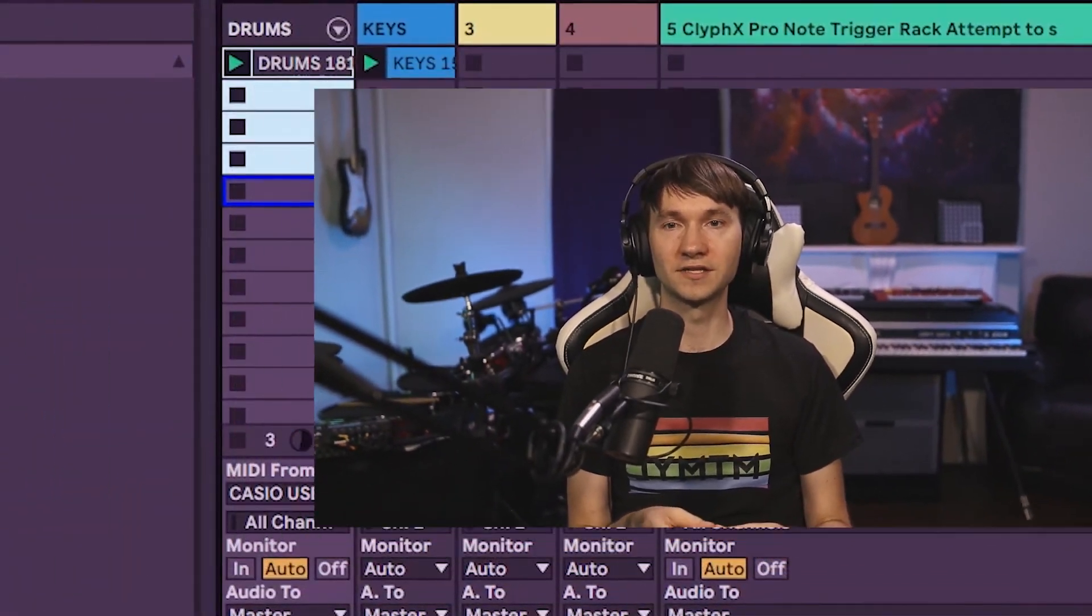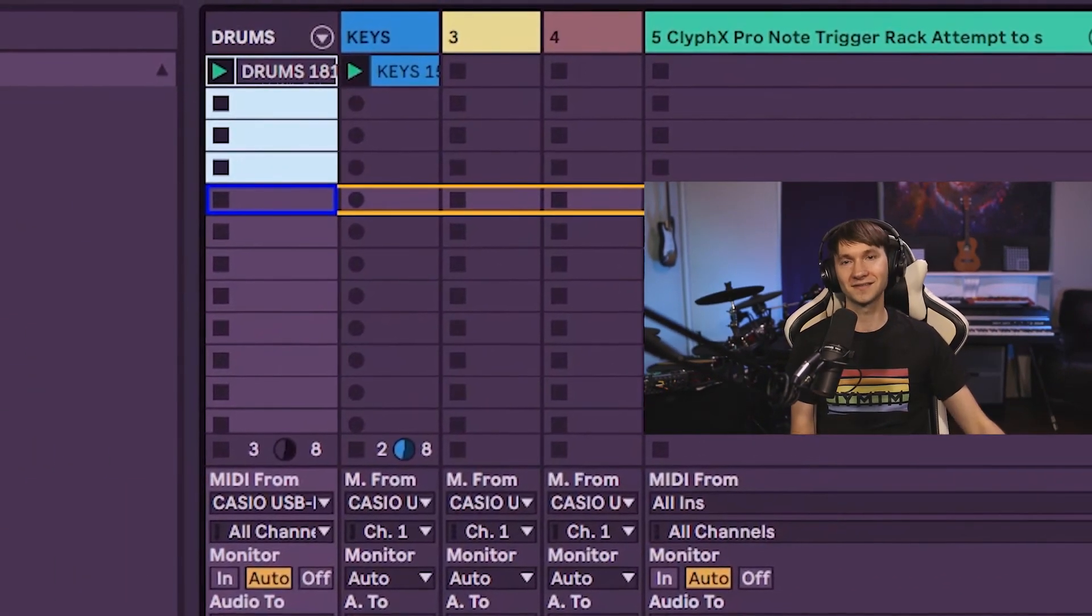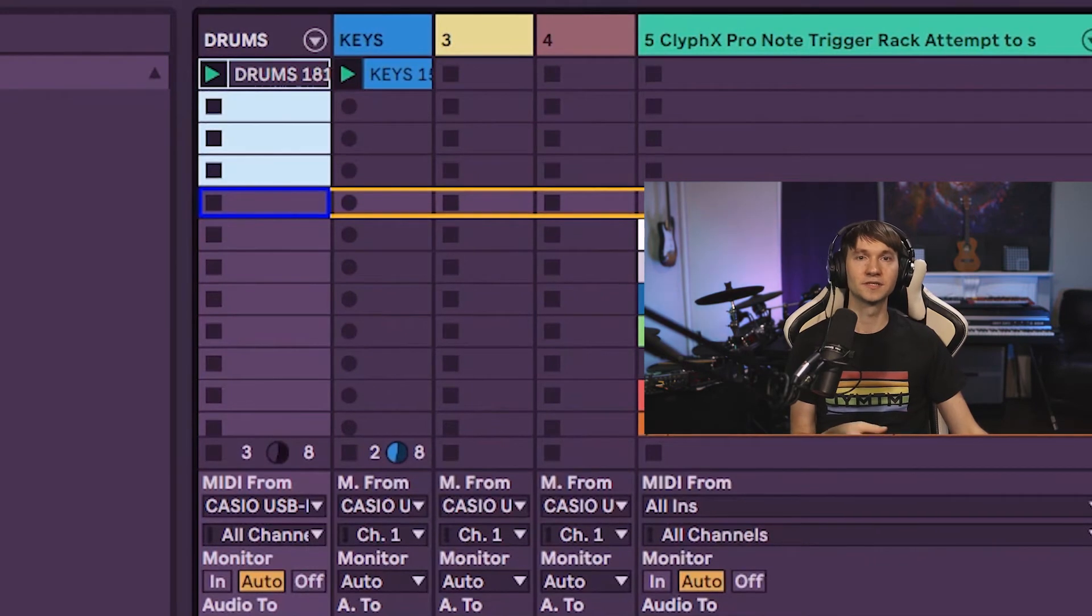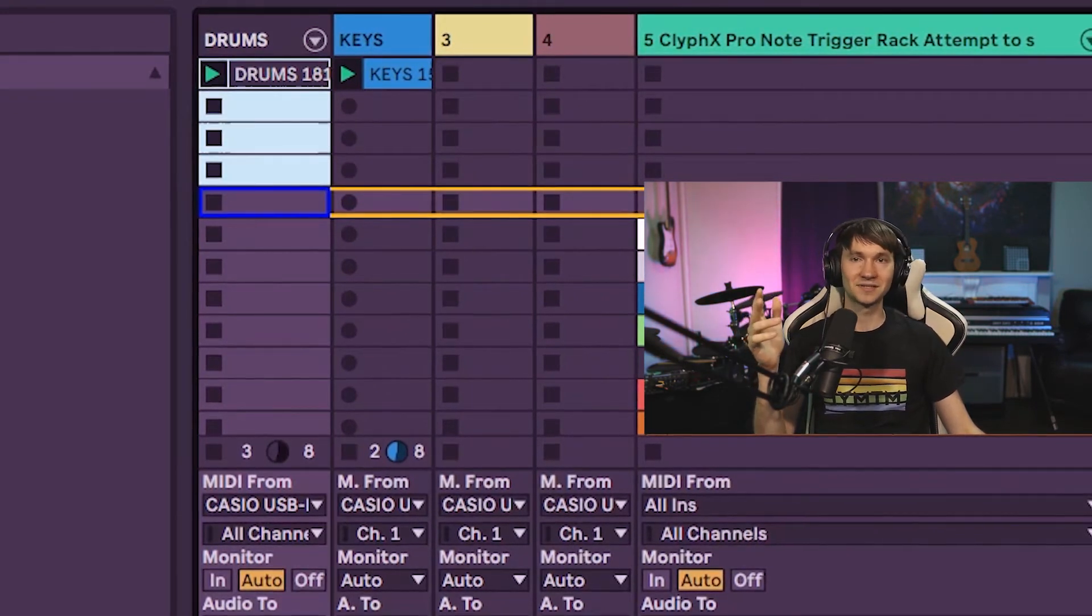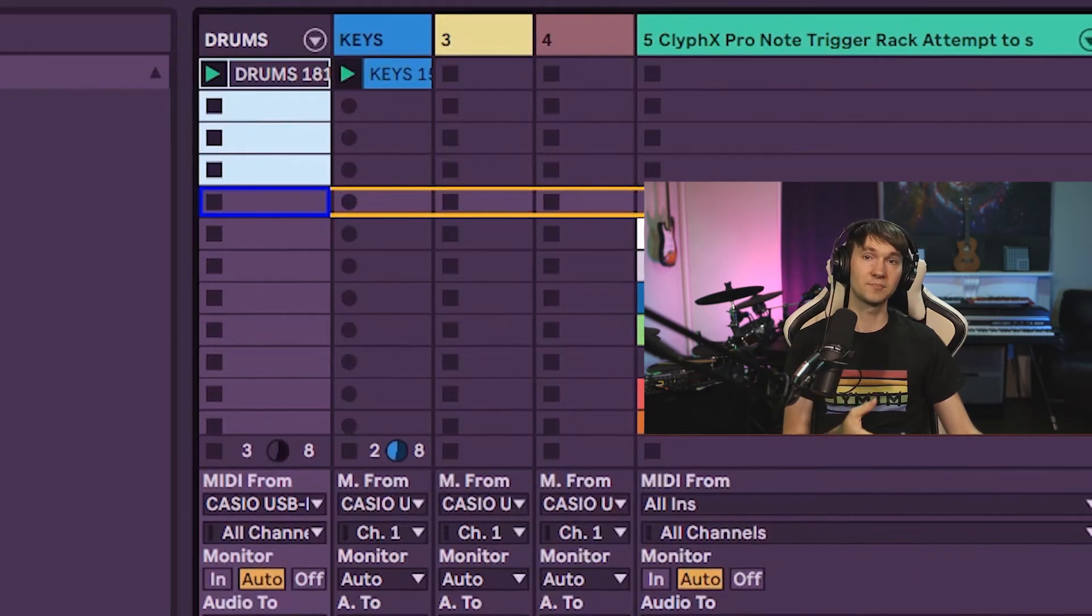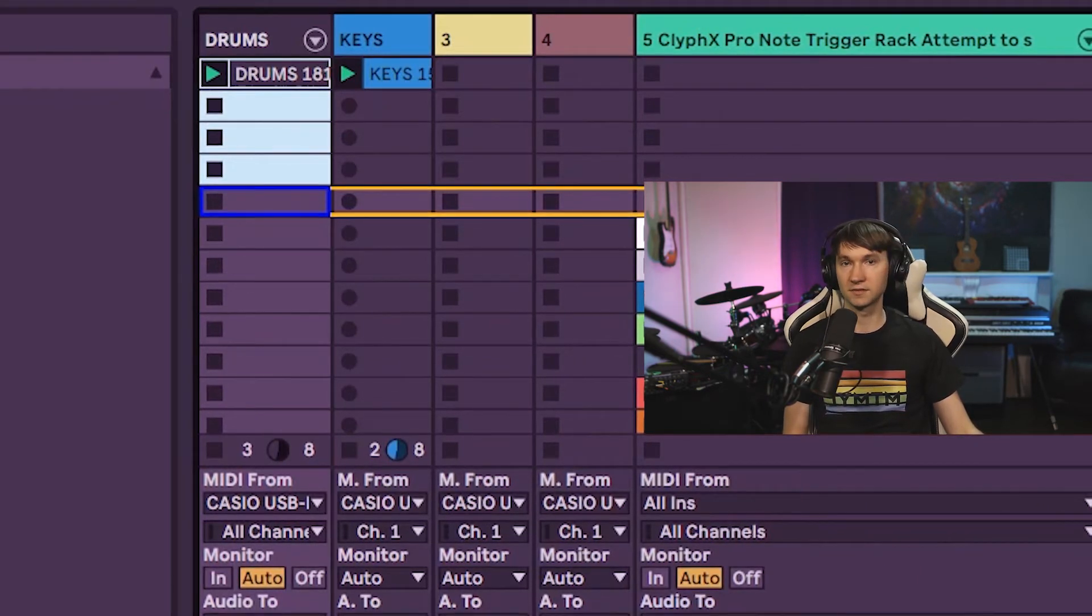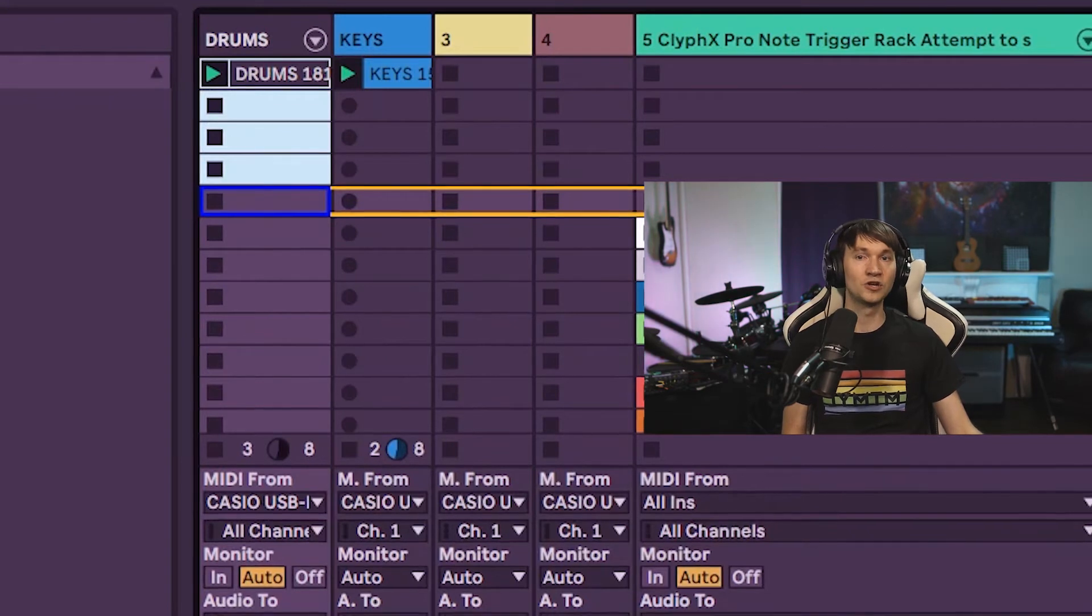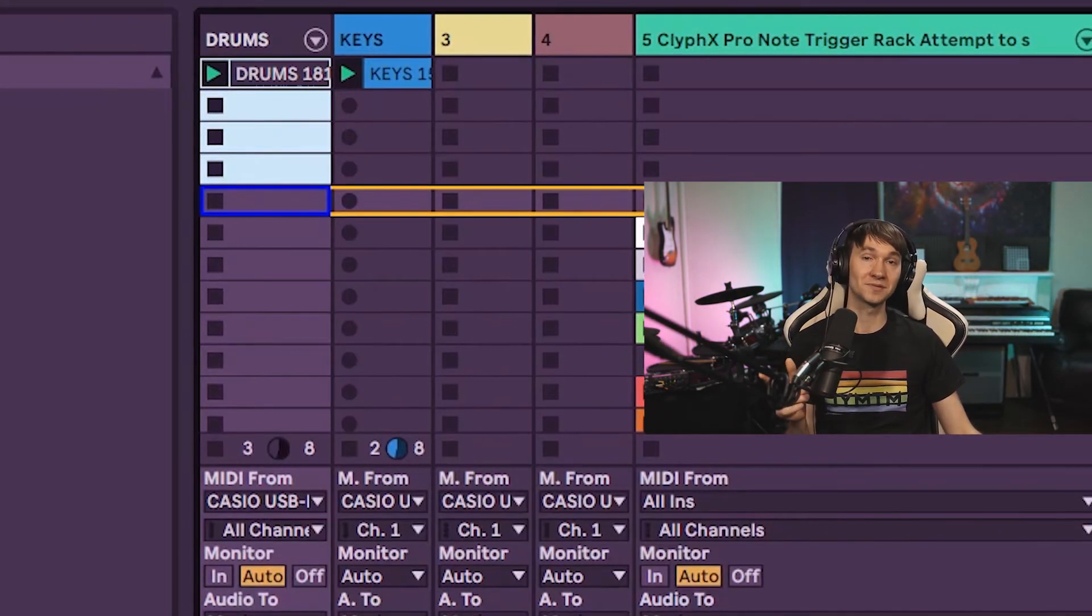Up until this point, we've always been designating these loops we create to go into clip slot one. So each time a loop is going to end up in this top scene here. But what if instead of always sending it to that same place, rendering the looper useless unless that slot one is empty, we can instead send our new loop to the next available clip slot.